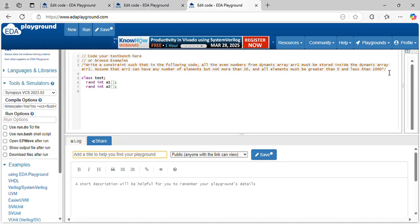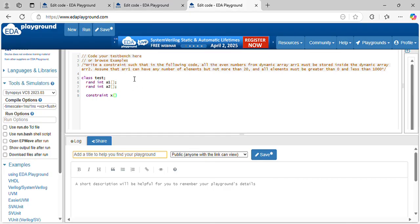Let's write the size constraint for array1. Let's write a constraint for it — constraint x. What is the size of array1? It is less than 20. Let's make it from 5 to 20.